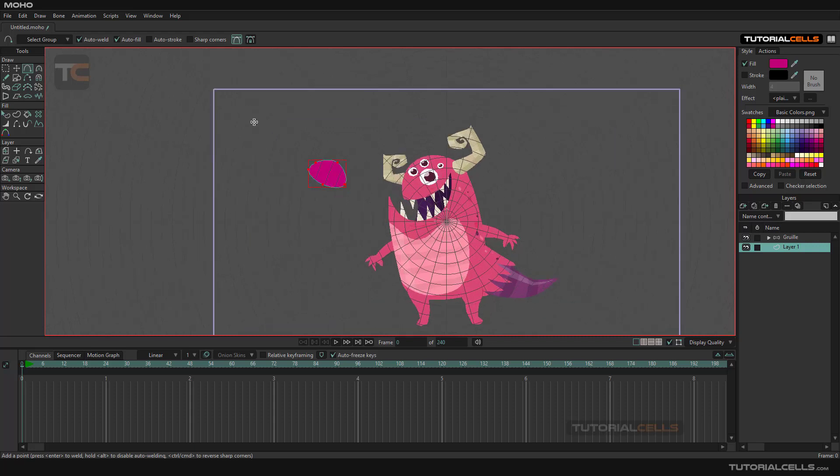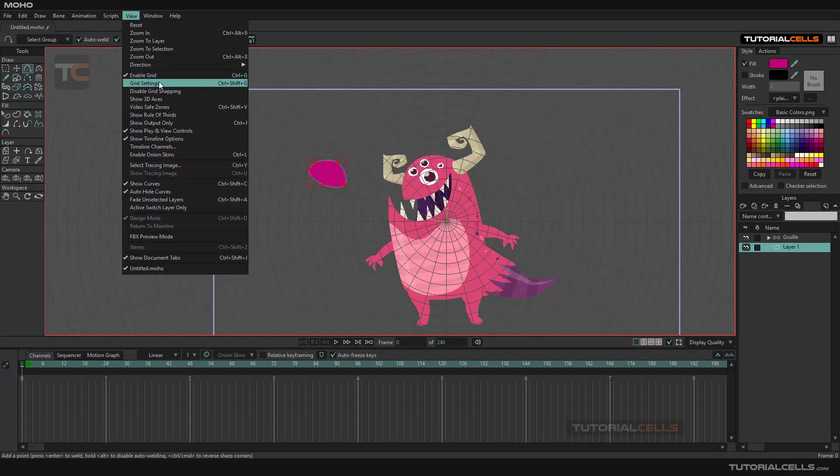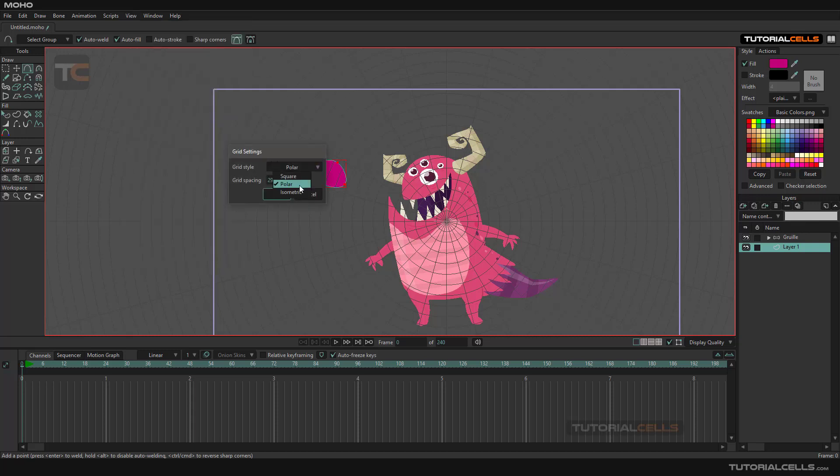You can draw or snap something to that. Going to the View Grid Snapping, you can set it to isometric. This is nice.